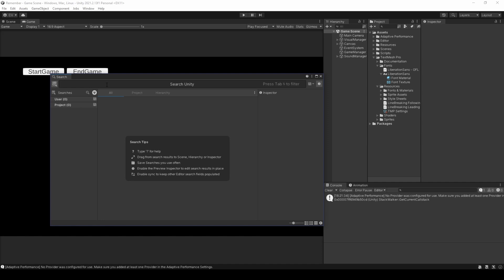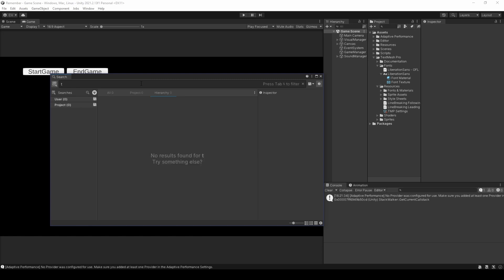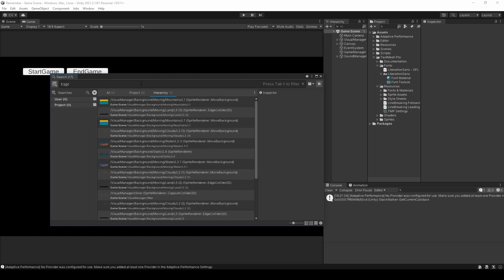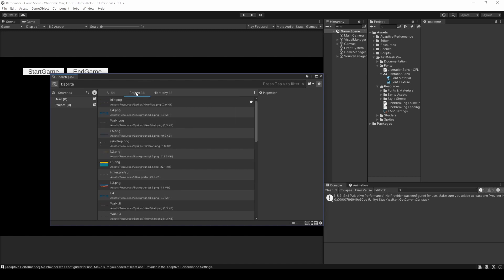I want to find a specific sprite or perhaps all sprites within my hierarchy. So, selecting the hierarchy search provider, I will need to use t colon sprites to display all current sprites used within all sprite renderers within the hierarchy. Depending on the situation, you may also do the same within the project search provider.